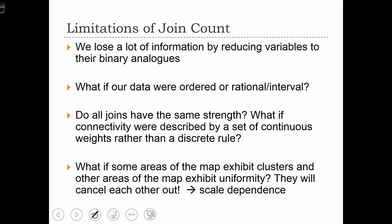We might have more connectivity amongst the joins between neighboring countries in Western Europe and neighboring countries in Eastern Europe, but across the East-West divide, those joins — maybe we don't want to consider at all. In those cases, we need some other way to capture the strength of association between neighboring units.